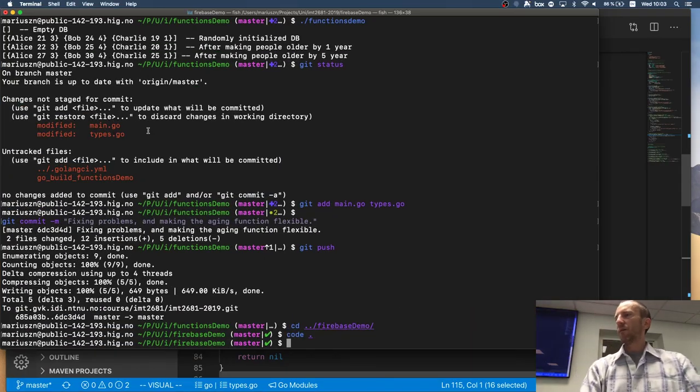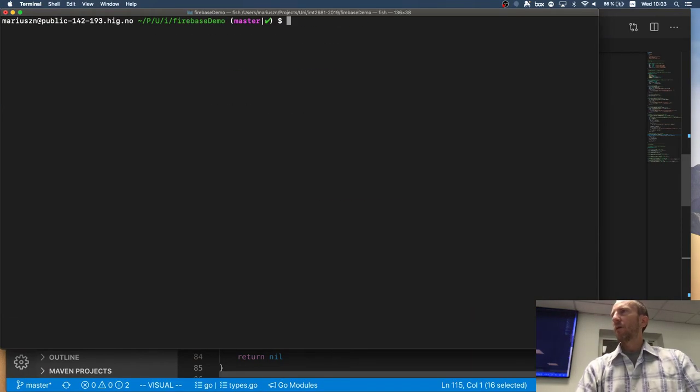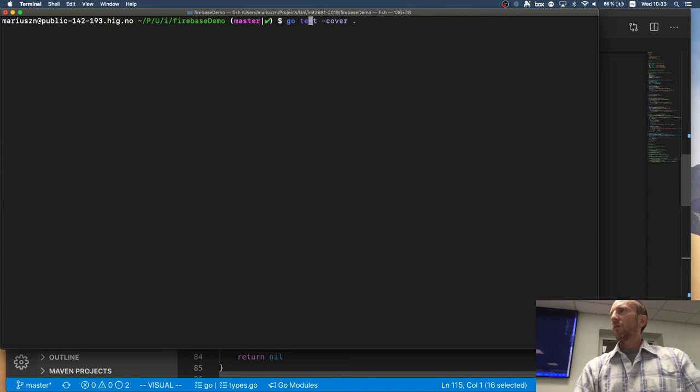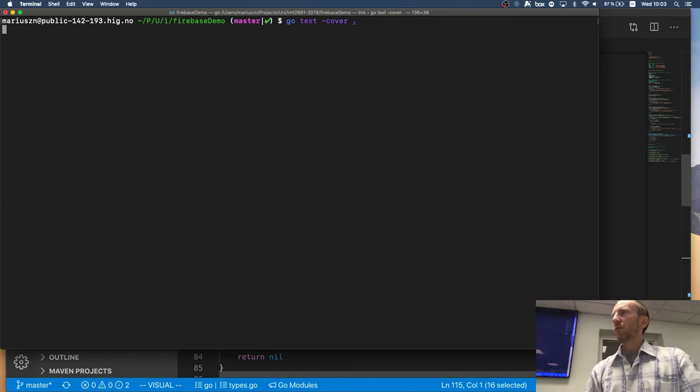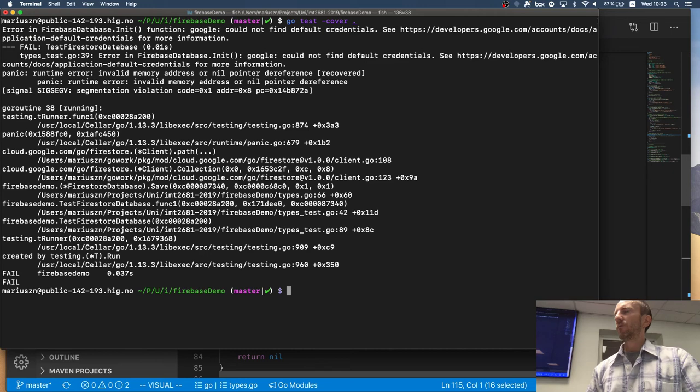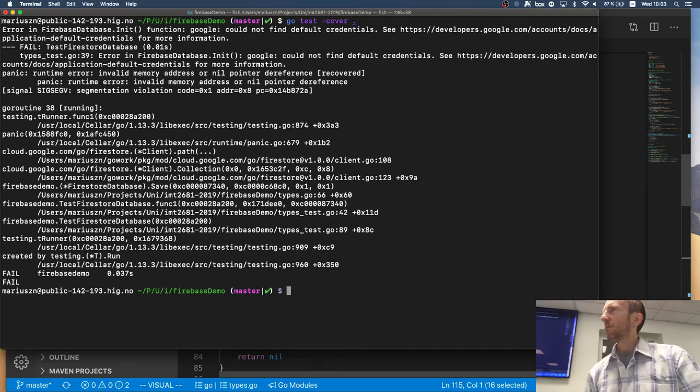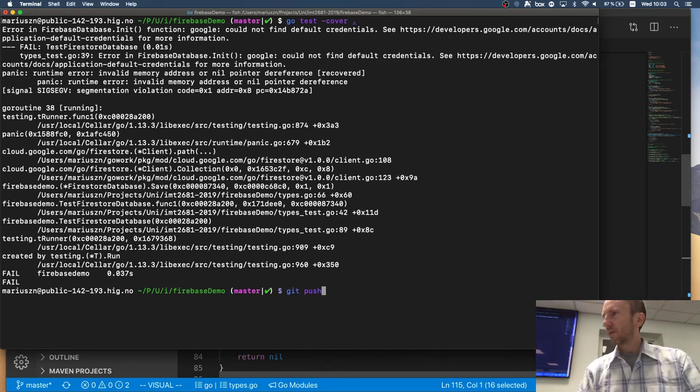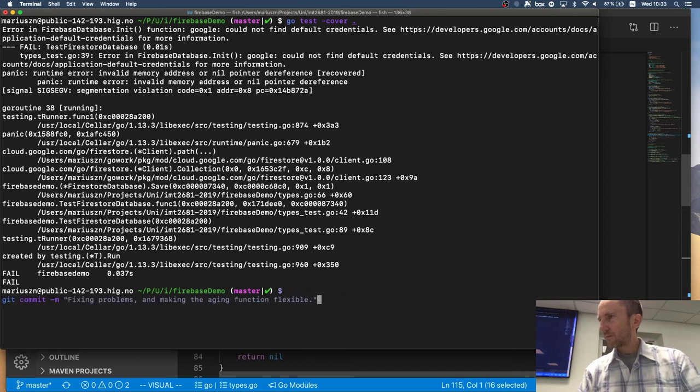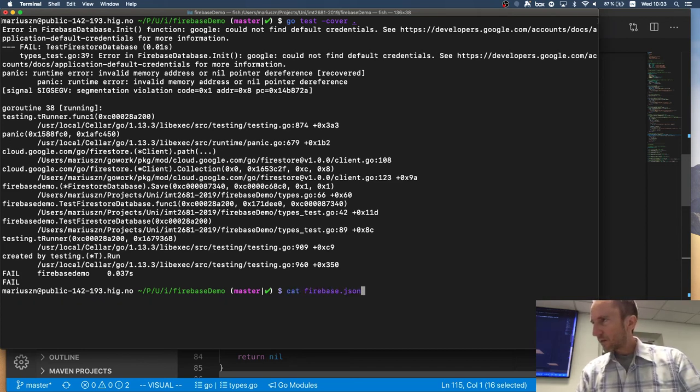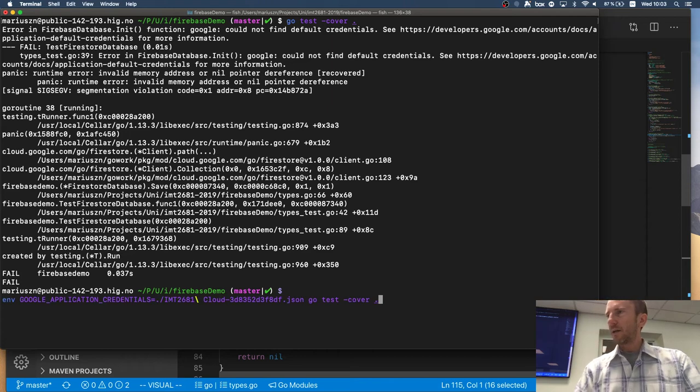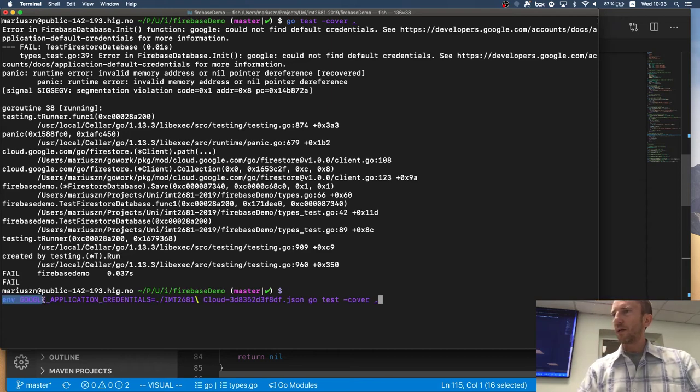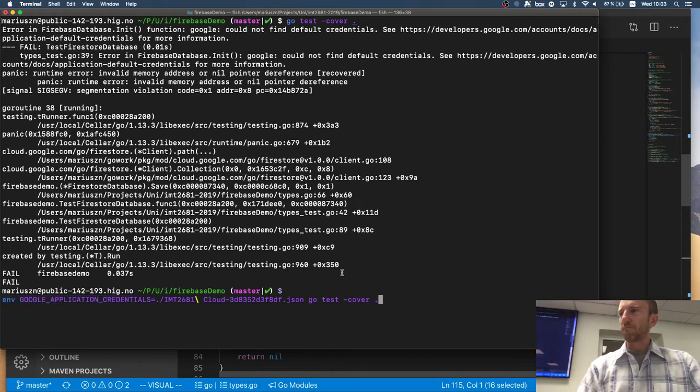So if I say go test cover and I do the actual tests, they will run. Yes, they don't run because I need this. I have to make an environmental variable, which points to this credentials file. And then if I run it, it runs. And it says all the tests pass. And I have a 54% test coverage, right?